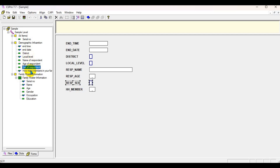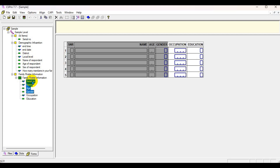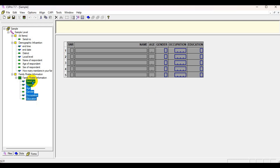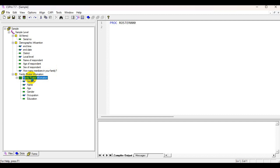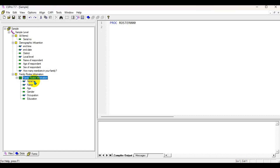This is the household roster section. These are today's sample questions and you can add as many questions as you want. For this, I'm going to add some logic here. This household roster is conditionally related to this question — if you enter two, then the household roster is going to repeat two times; if you enter one, it will repeat only one time.